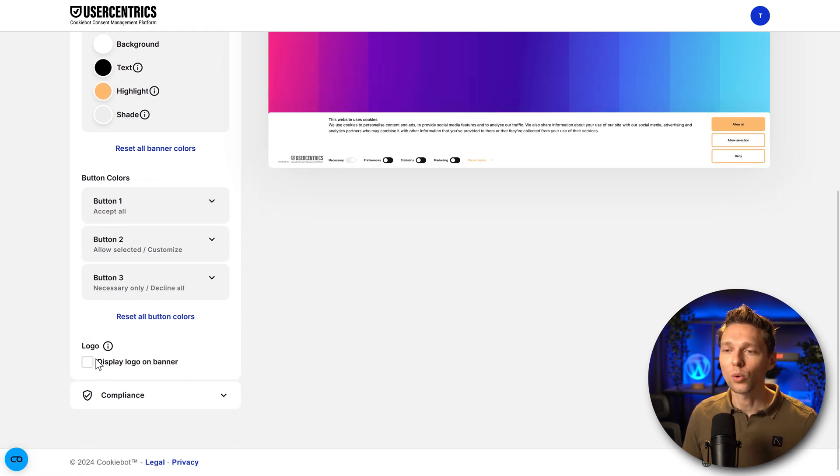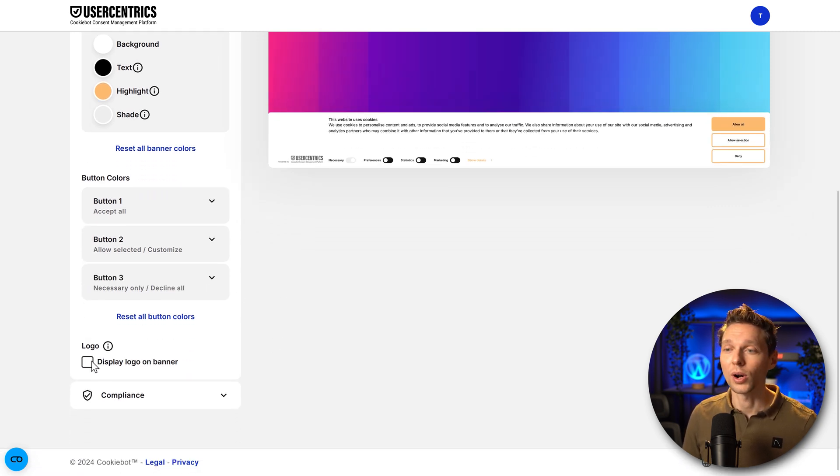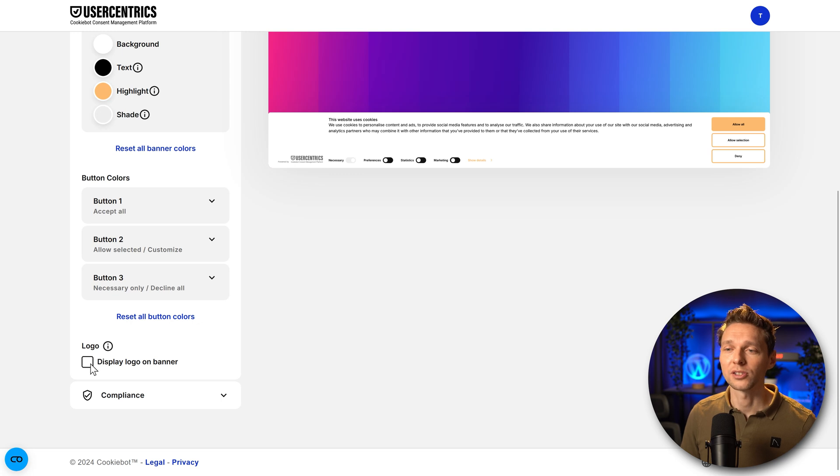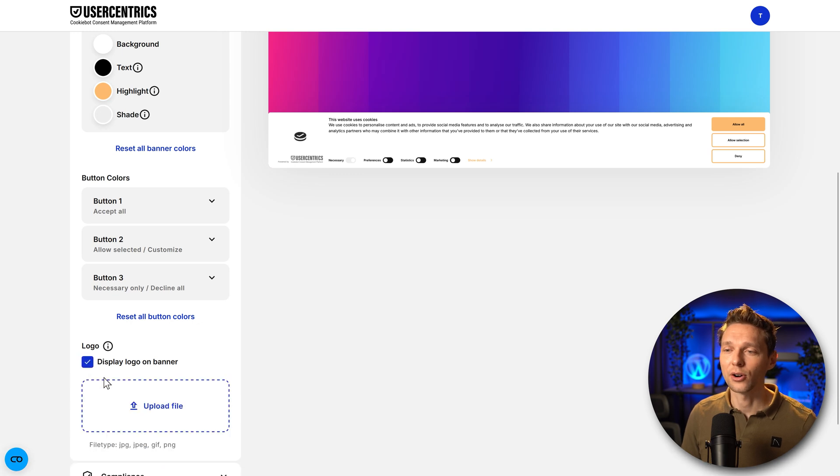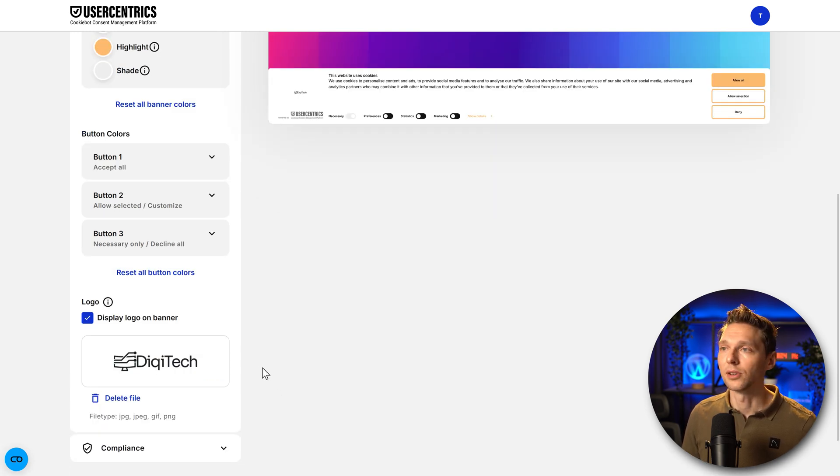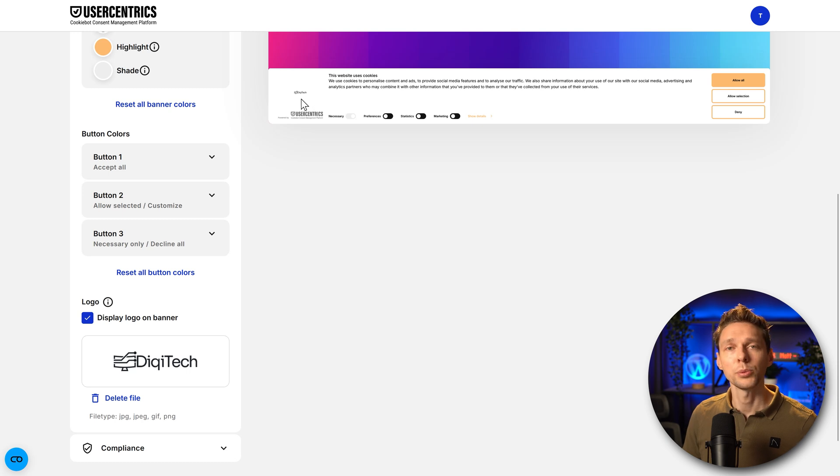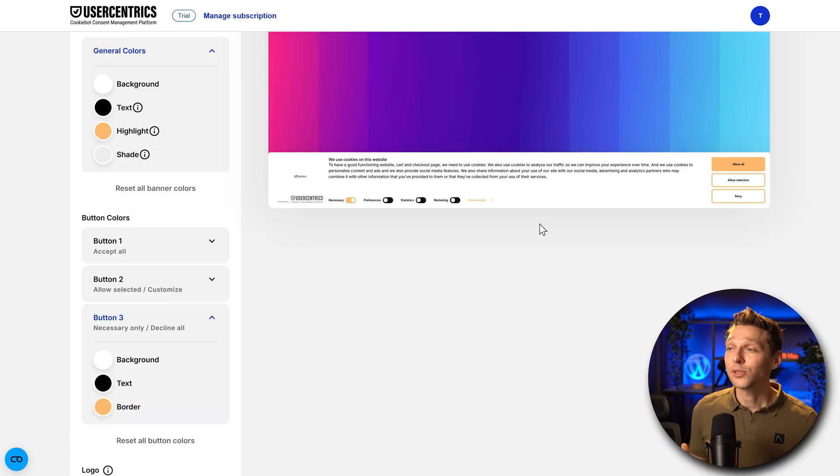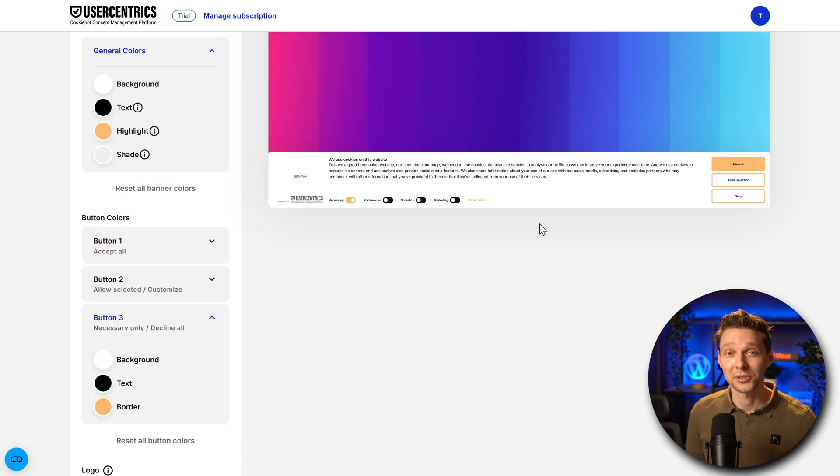Then when we scroll down, we can also display our logo on the banner. Let me show you how it just looks. Just click over here and upload your logo. Right, I've dropped in the logo in here and it's pretty small but maybe we can change it later on. This will look very nice on my website.